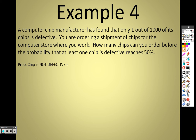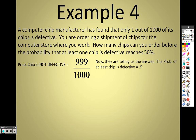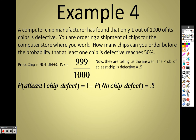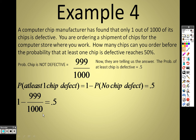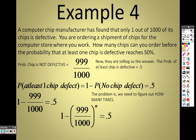Just like the last problem, 'at least one defective chip out of a thousand' has too many cases to handle directly. Instead, we find the complement: the probability of none being defective, which is 999 over 1,000. We set up the equation: 0.5 equals that complement raised to the nth power, where n is the number of chips we're buying.